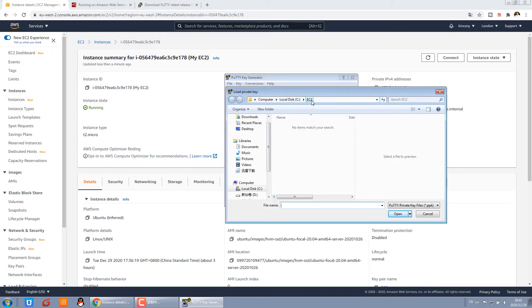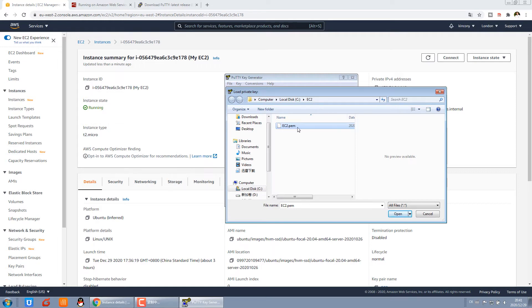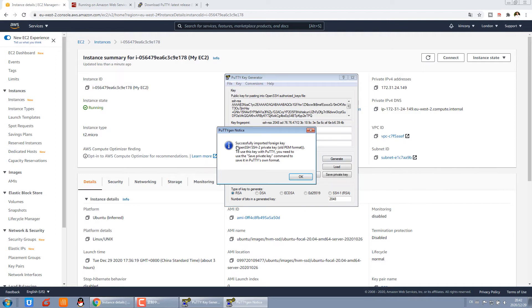This is the EC2 file we downloaded in the last video. We choose 'all files' because this file is a PEM file download. We can press open. This is successfully imported.